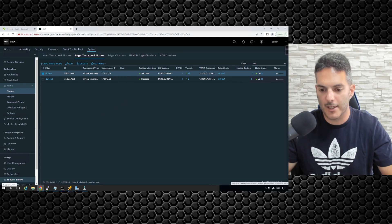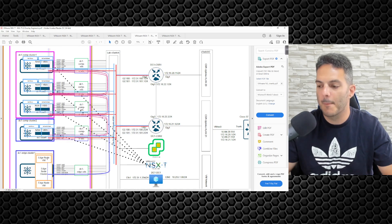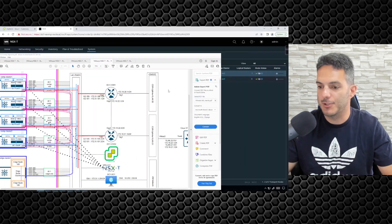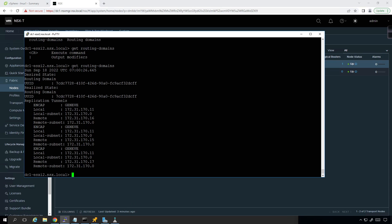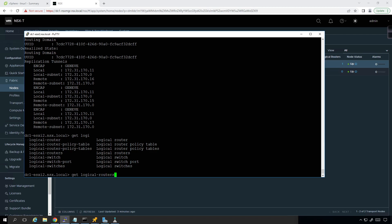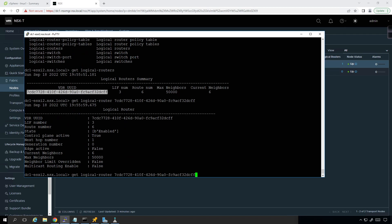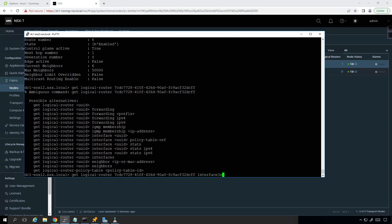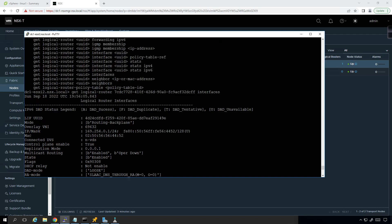In this diagram, everybody is terminating to edge node 1 — it was drawn active-active but technically edge node 1 is hosting everything. To verify operations, I'll open the host console and run get logical-routers. We can see the distributed router. Running get interfaces, we have a couple of overlay segment interfaces — so all our connectivity is up and running the way we need it.